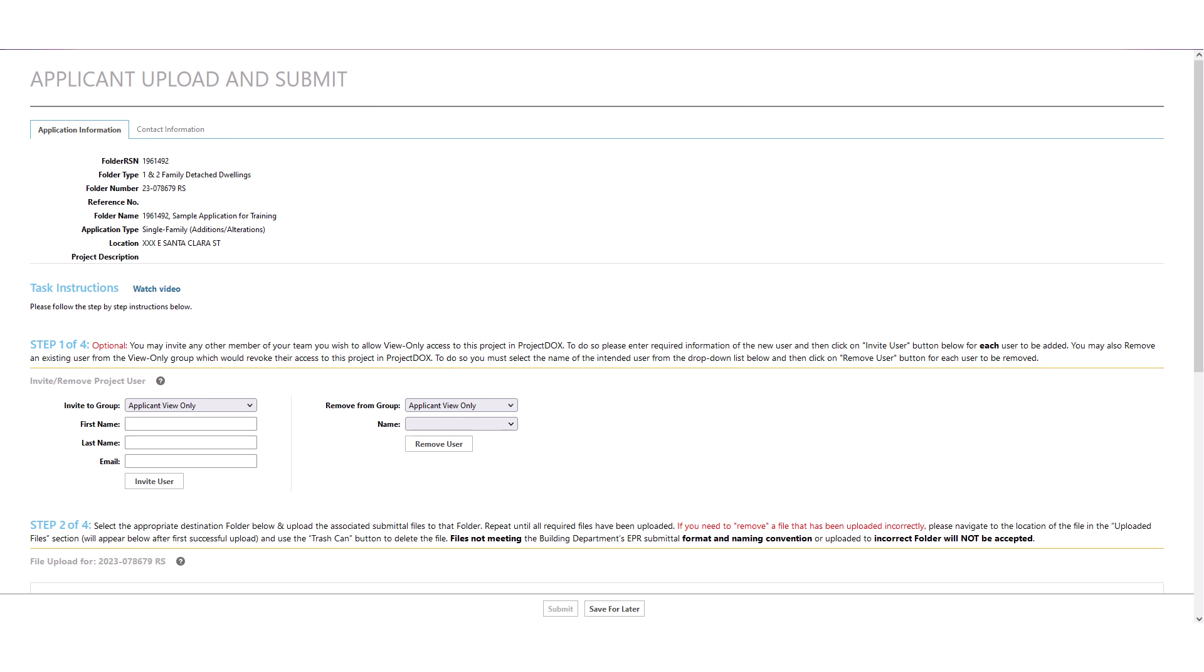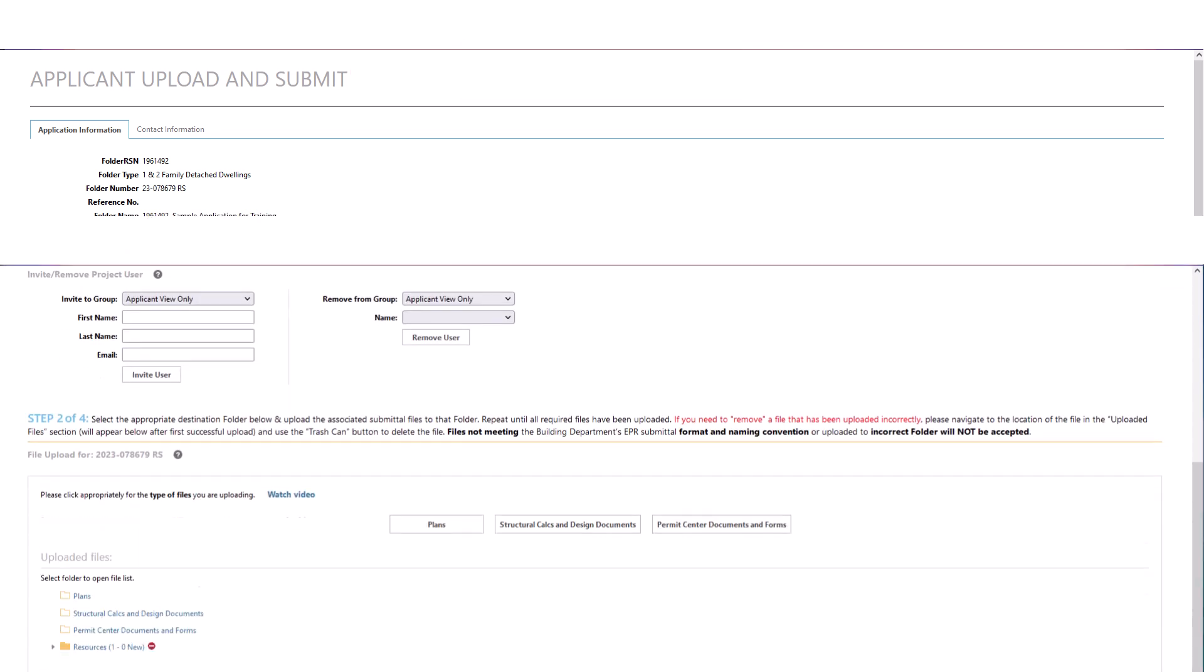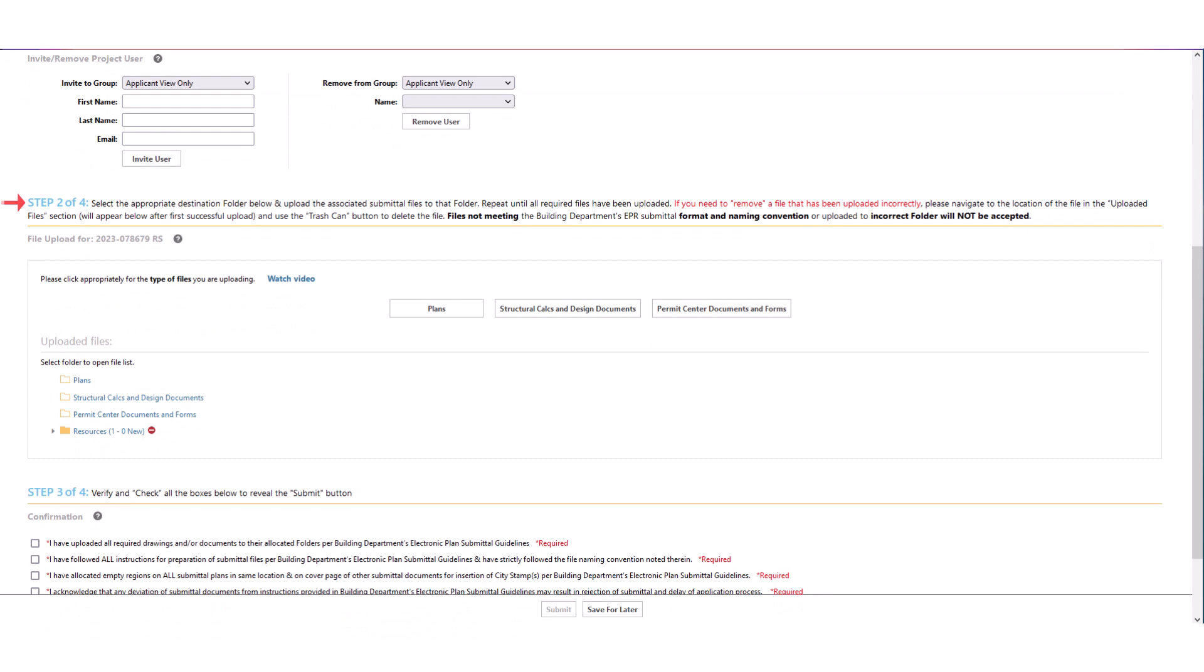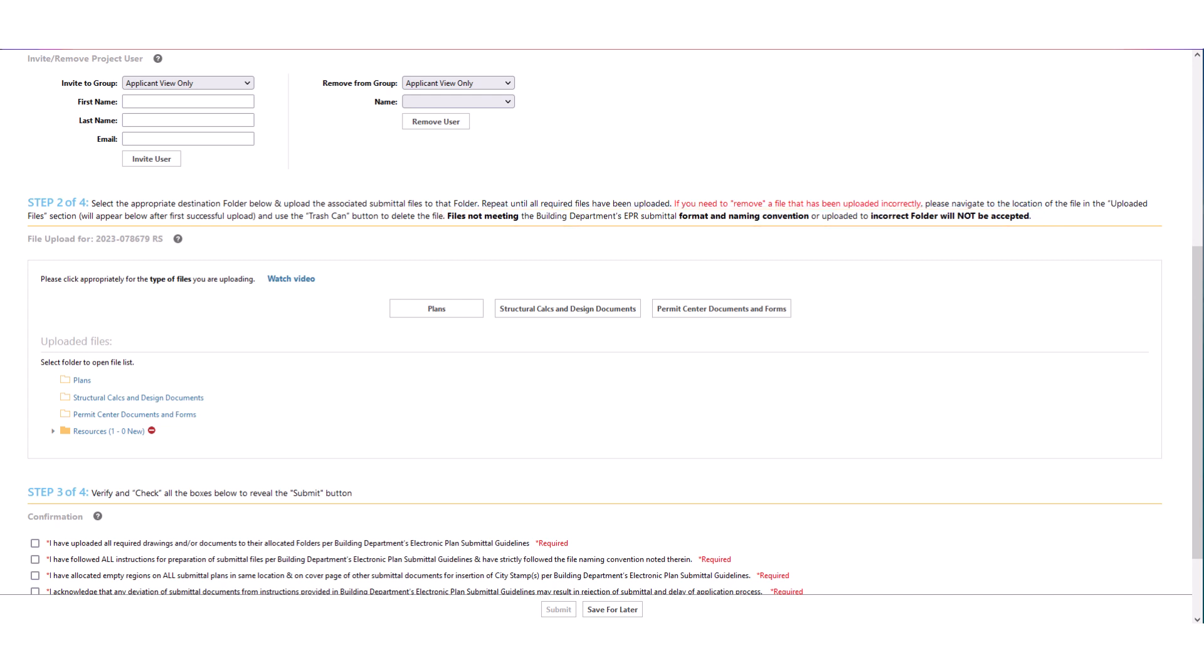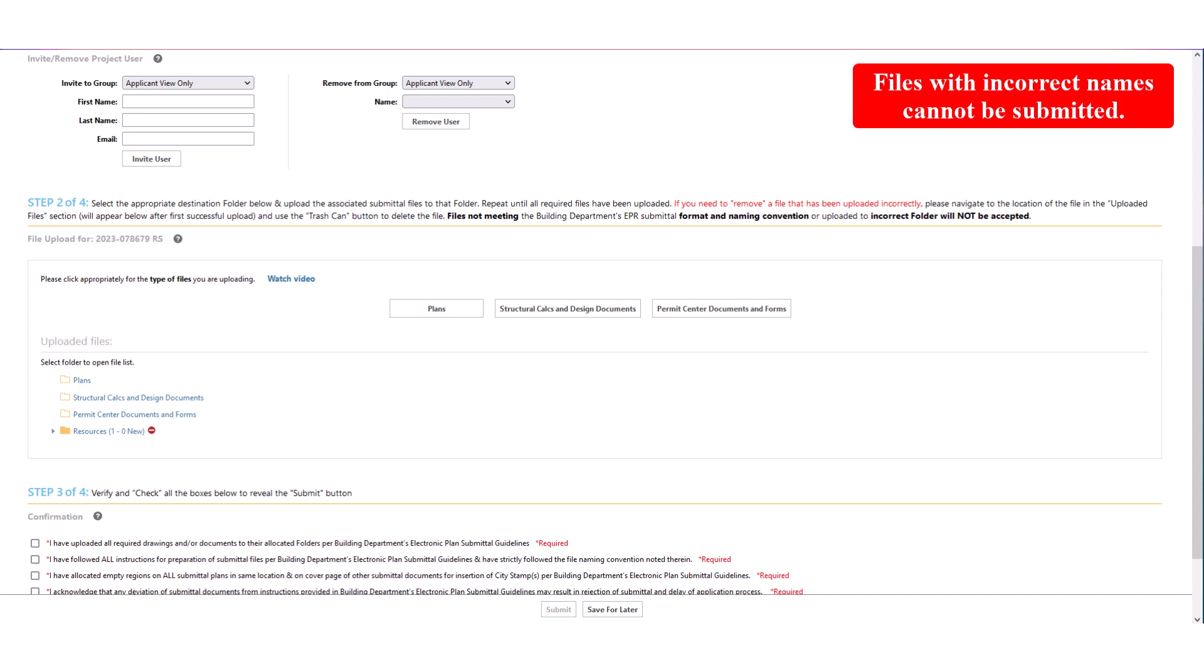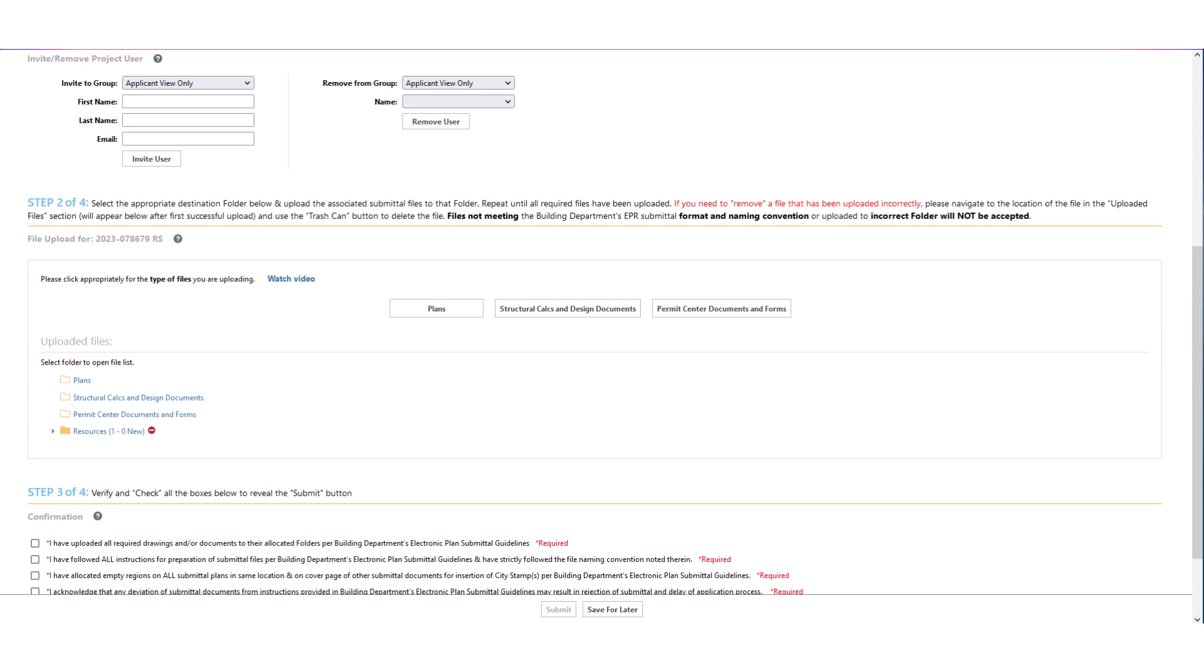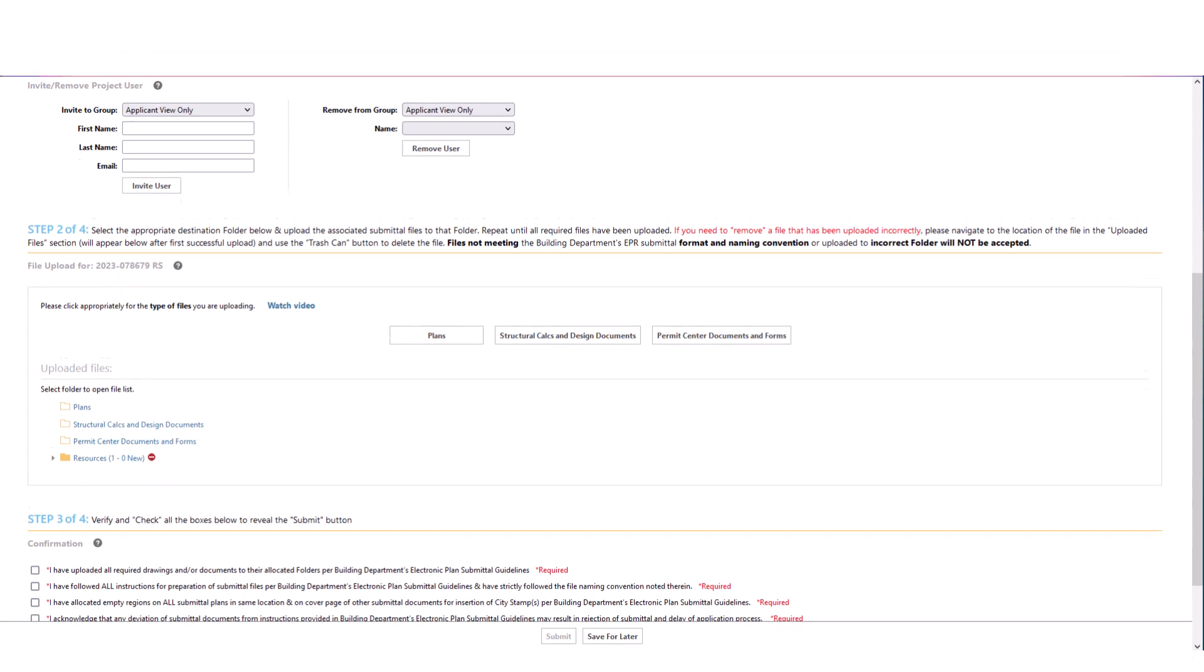Scroll down to Step 2. Step 2 provides the ability for you to upload the submittal documents for your application into Project Docs. All files uploaded to Project Docs must meet the building department's electronic plan review guidelines. Files with incorrect names cannot be submitted. An Excel spreadsheet to facilitate conformance with file naming convention has been provided along with the application. To access this file, close this e-form.